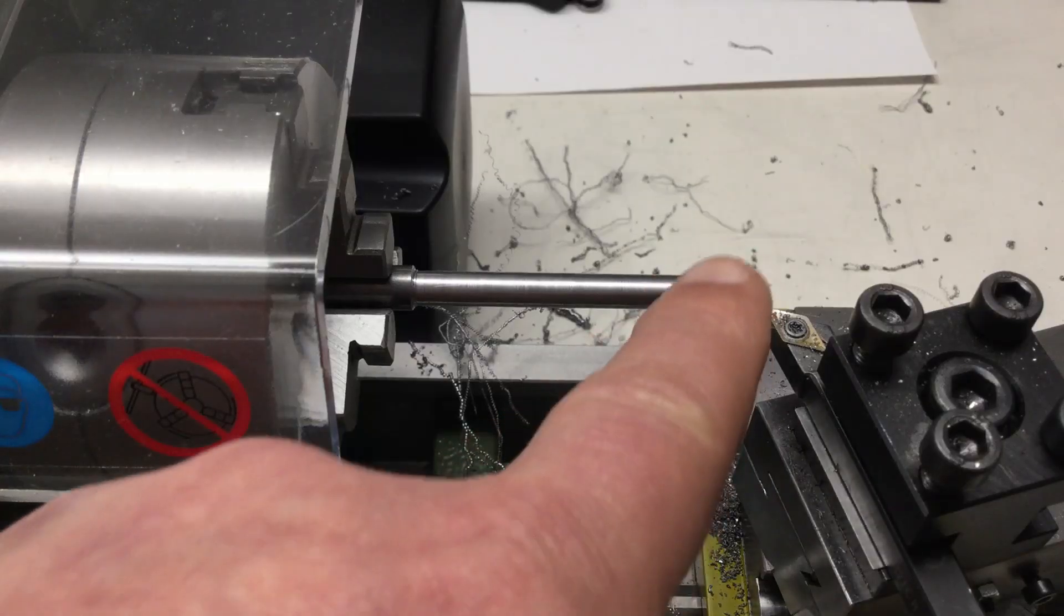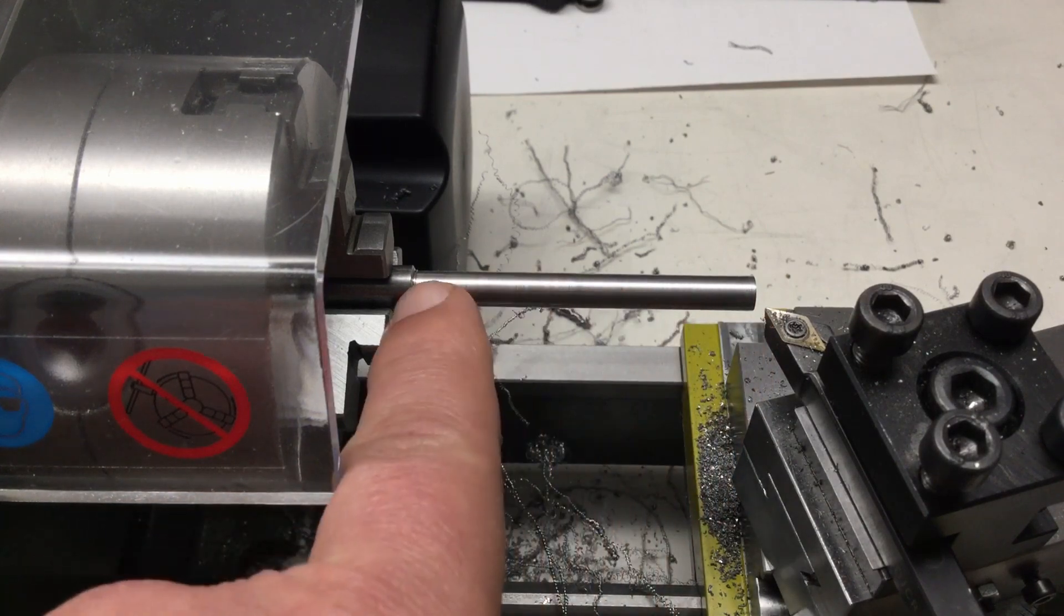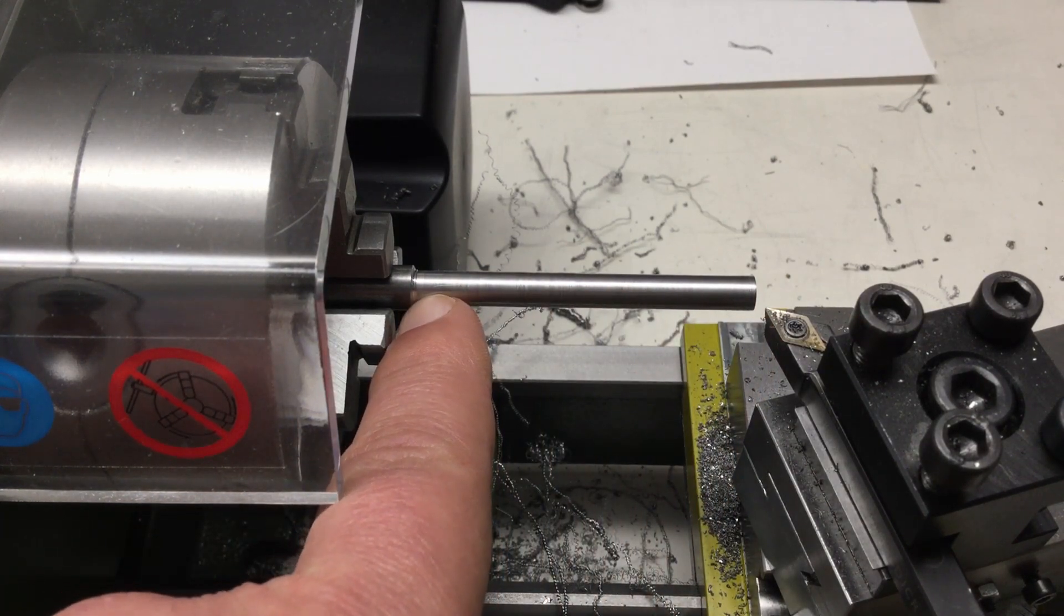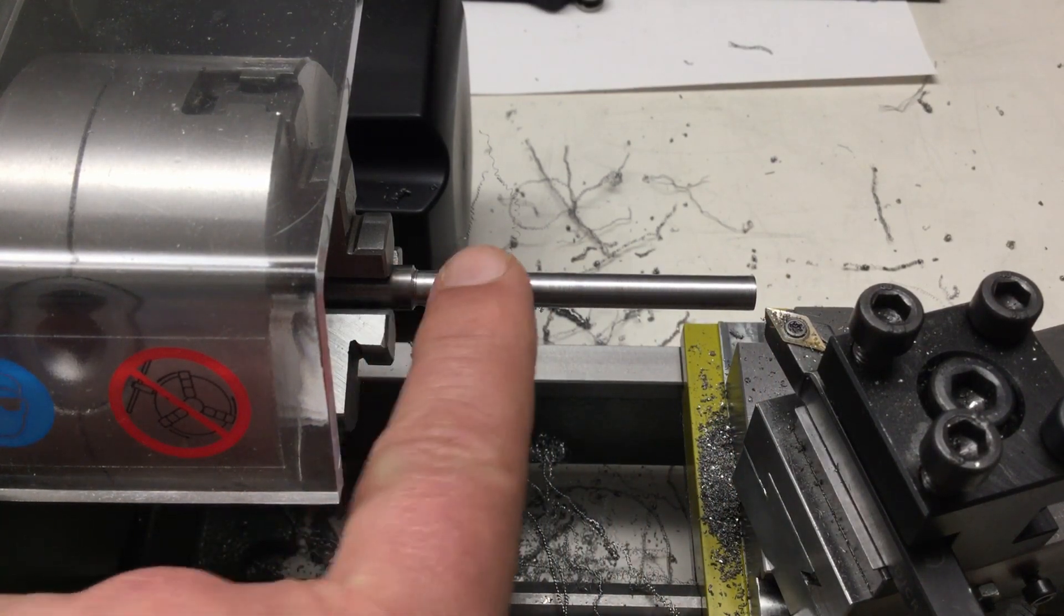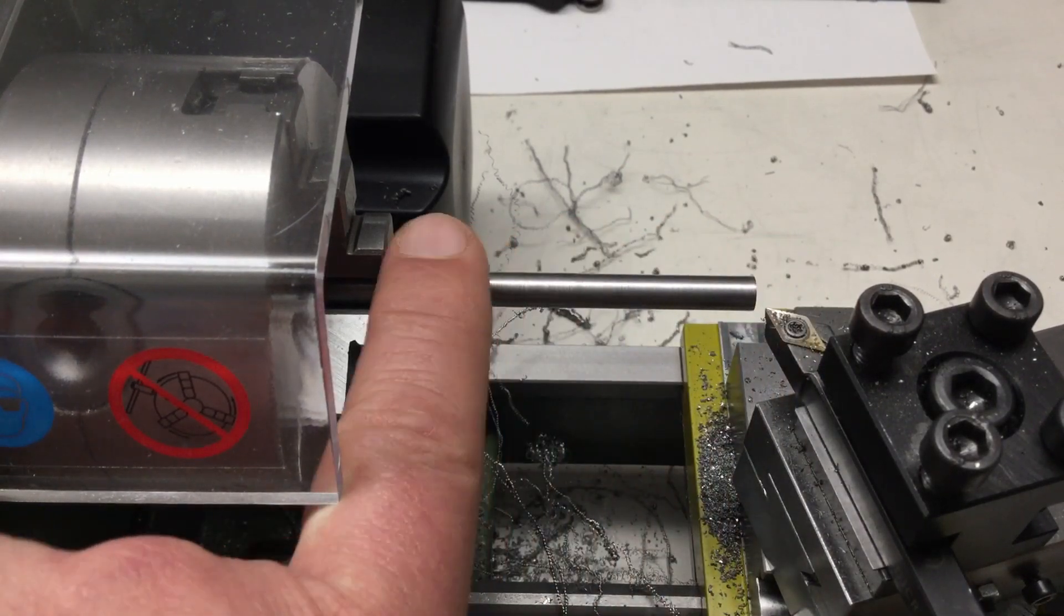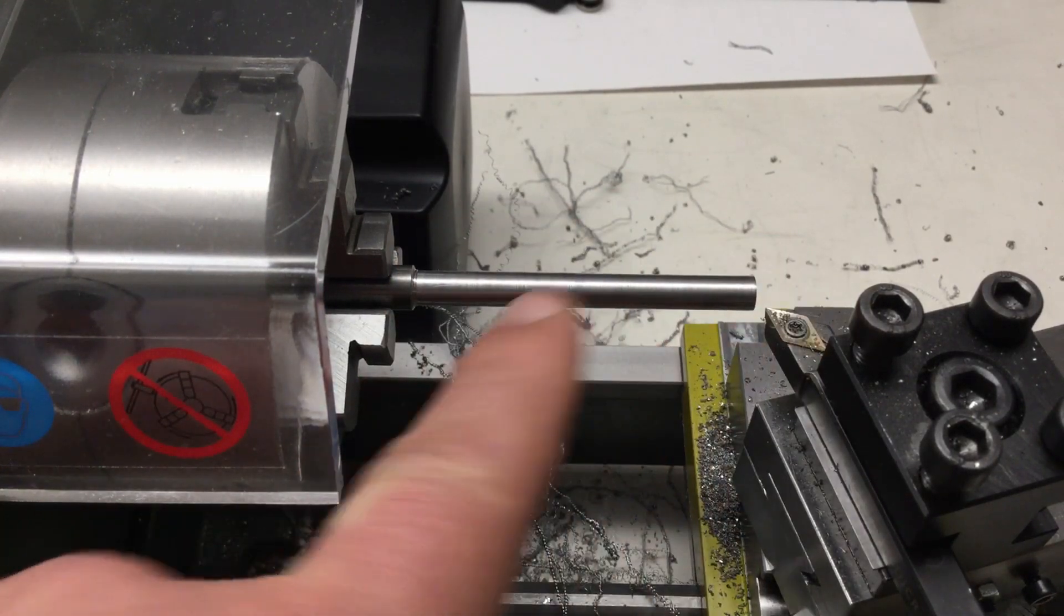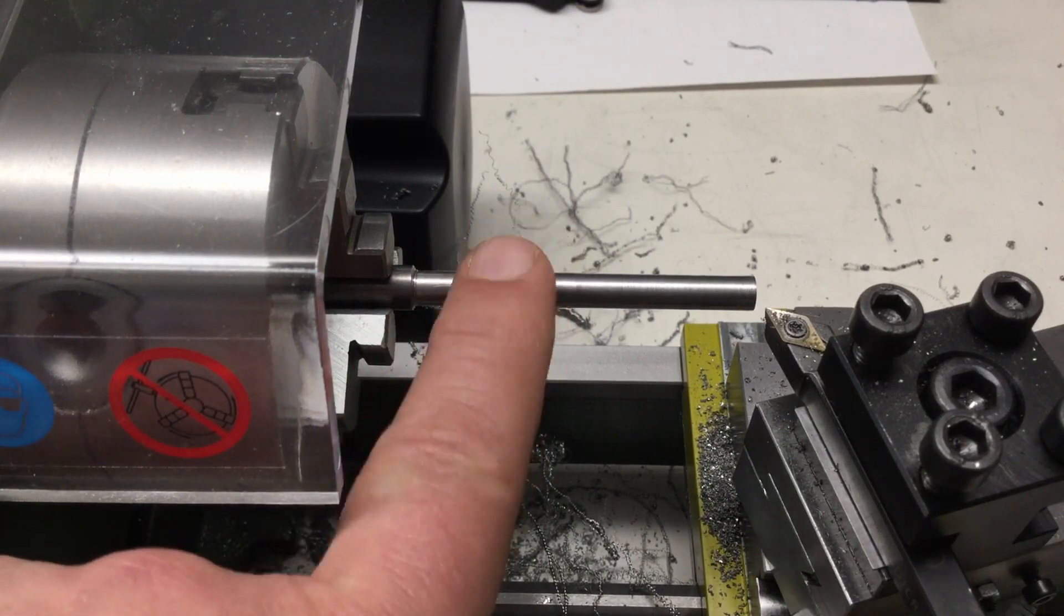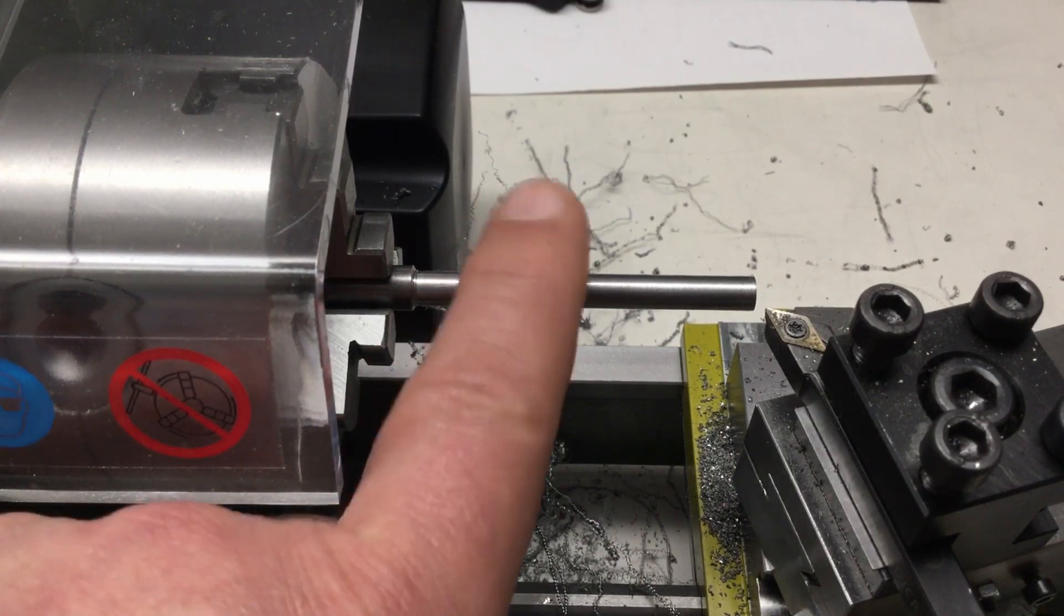That was too small of a cut. We are still at 6.3 here at the end. So, yeah. But we're getting there. We're at 6.11 at the front and 6.15 here at the back. So we're getting more and more cylindrical instead of making a little pyramid here. But yeah. One more very small cut.